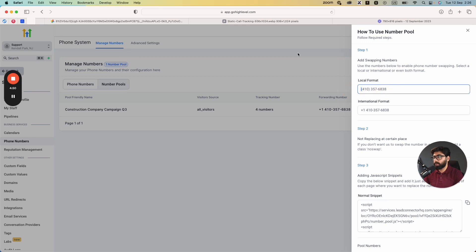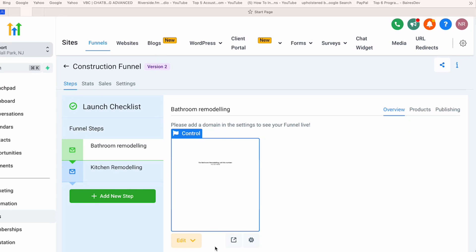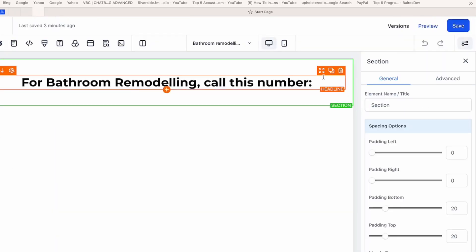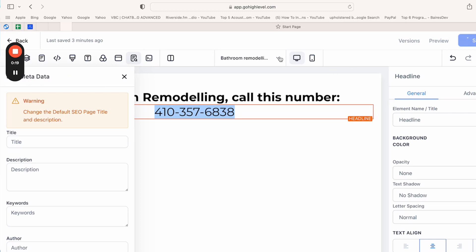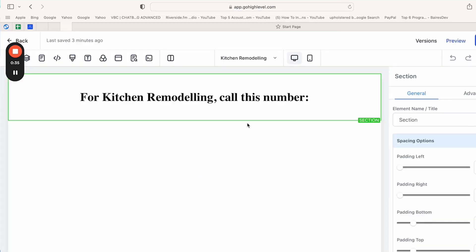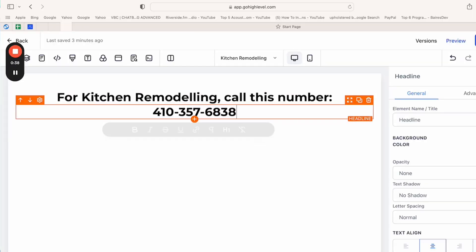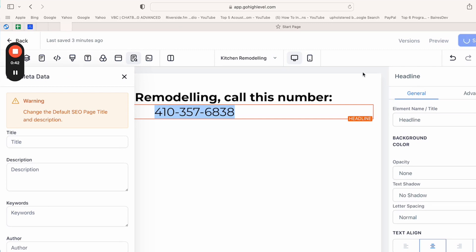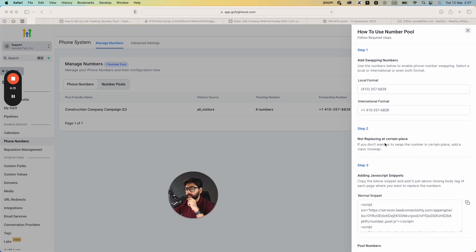Copy the swap number and head over to Funnels. I've set up a basic funnel with a bathroom remodeling landing page and a kitchen remodeling landing page. Paste the copied swap number — which is the number calls will forward to — into the phone number field for the bathroom remodeling page, then do the same for the kitchen remodeling page. You'll use the same swap number on both pages. Also note: if you don't want a number replaced on a specific element, select that element, go to Advanced, and in the class field add 'no swap' to exclude it.